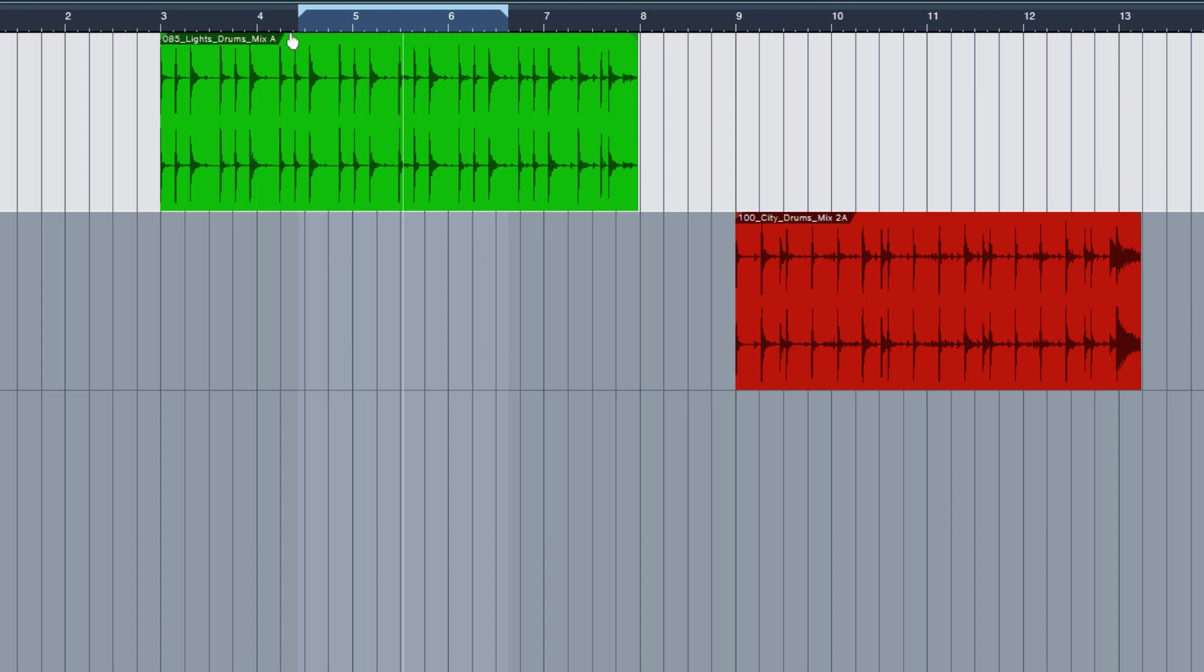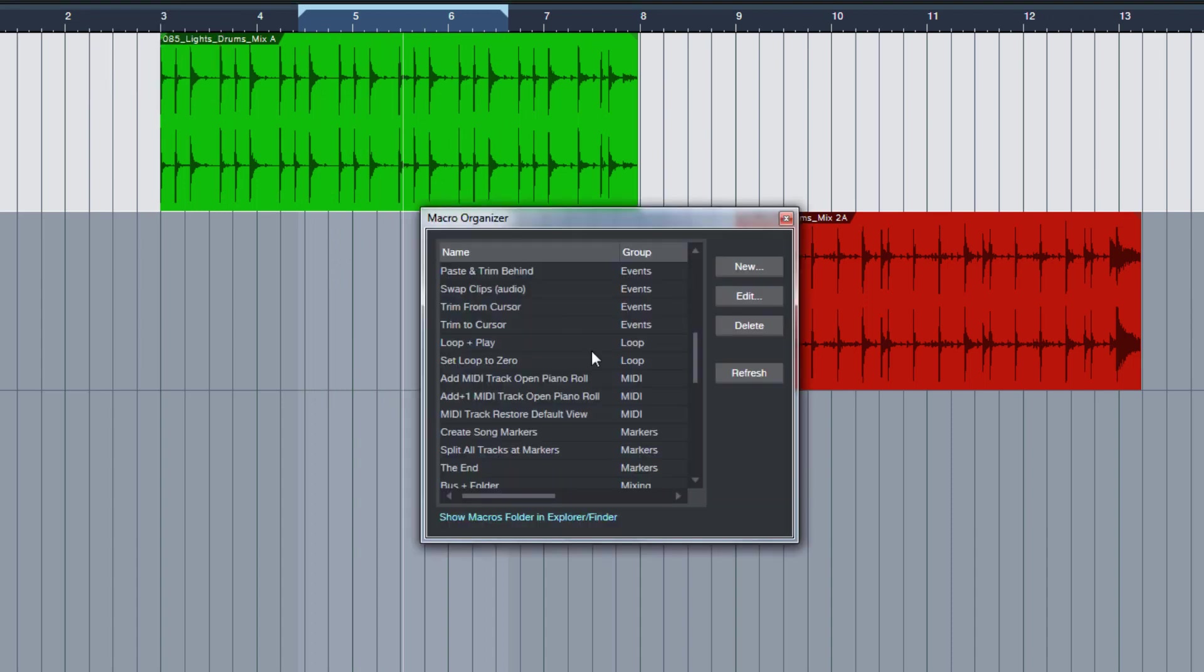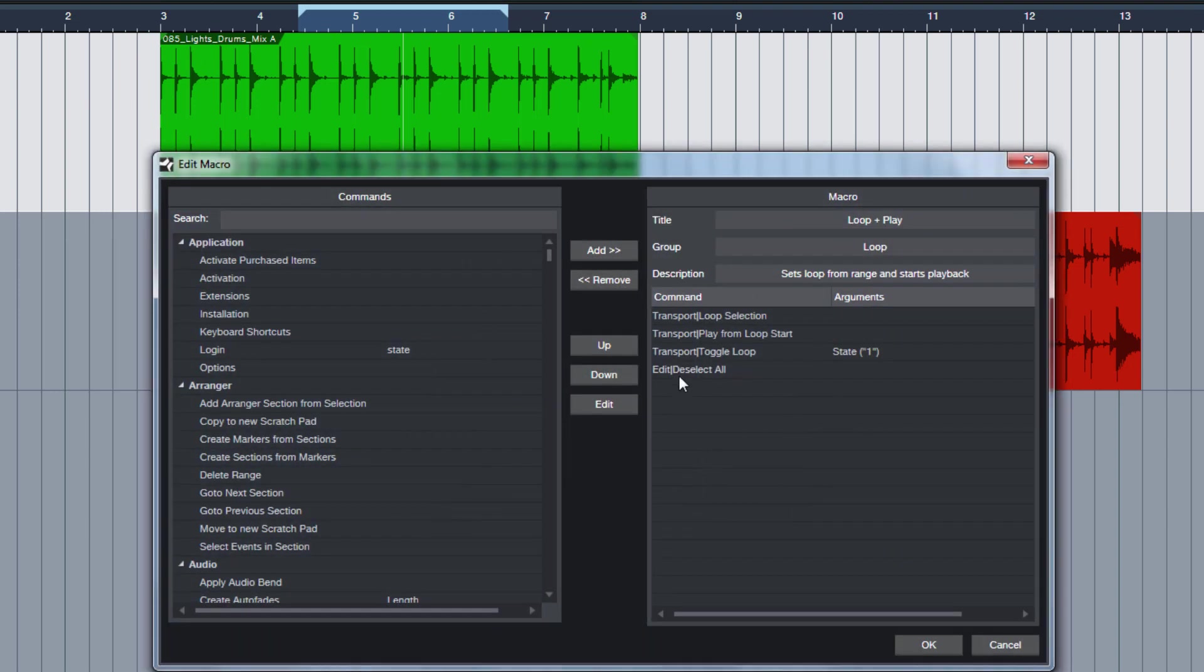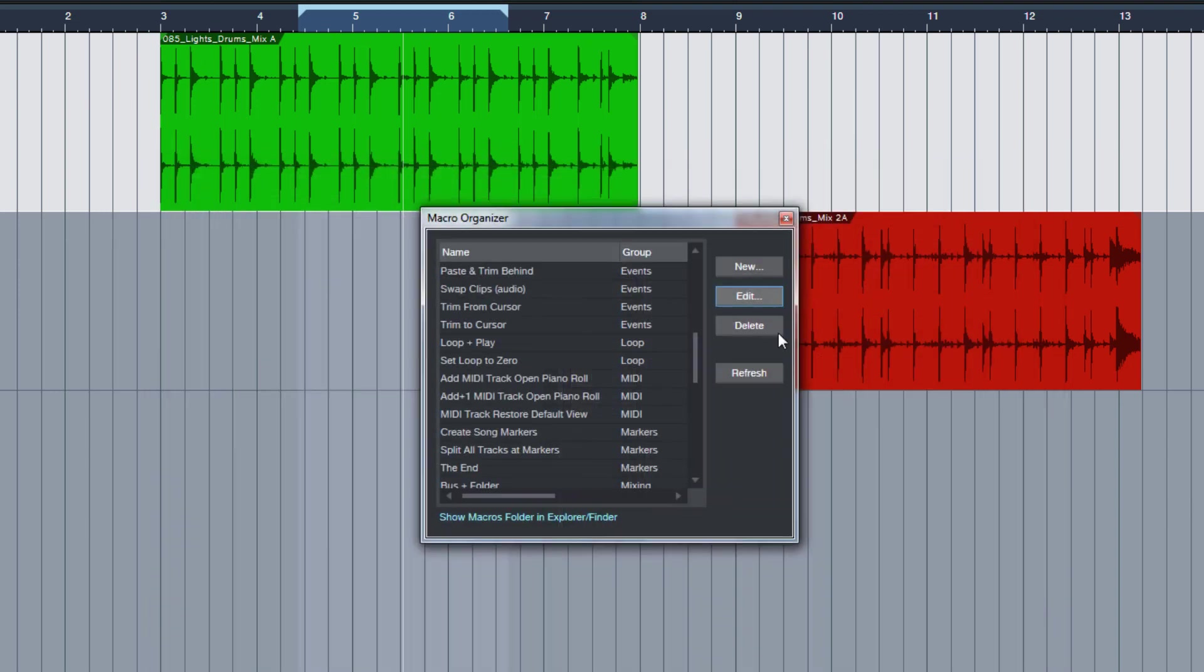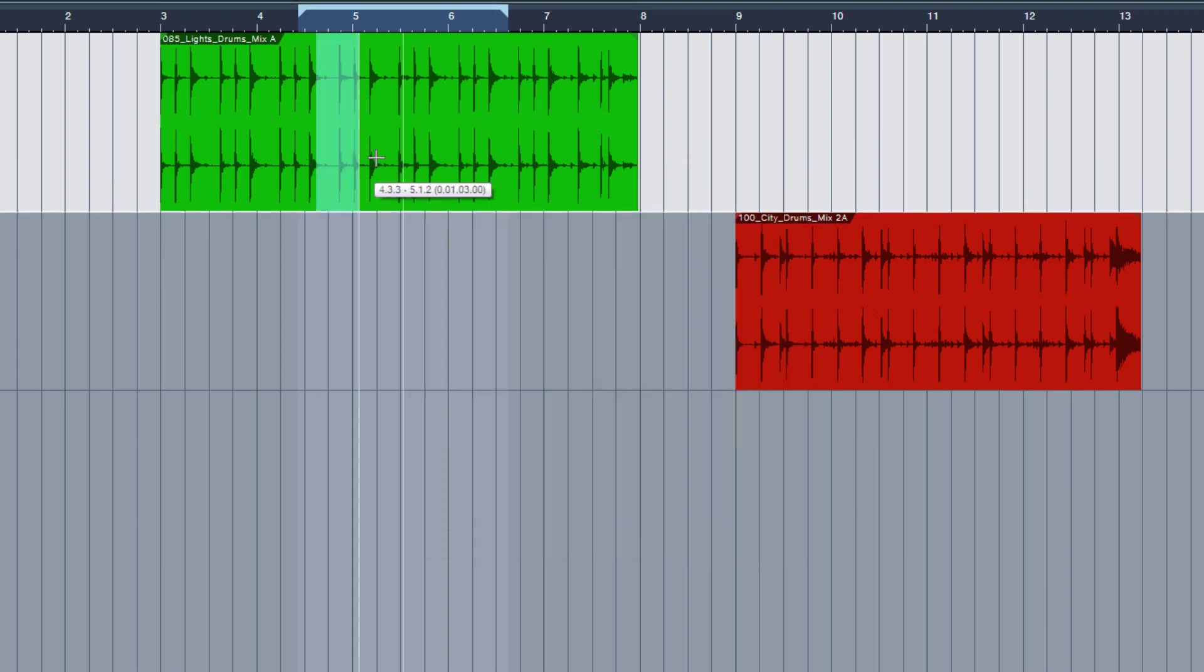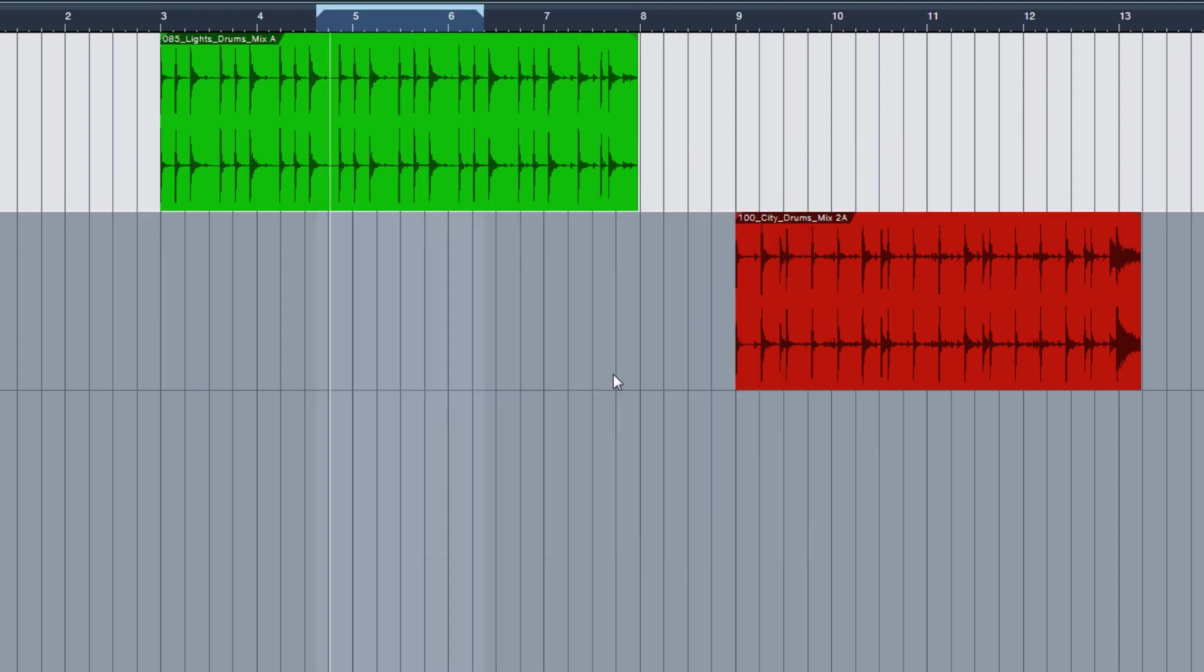So if I wouldn't have this last command here, Edit Deselect All, then this selection here would remain like this. So again, this is just a question of taste. I don't like it to be there, so I included this to remove it.